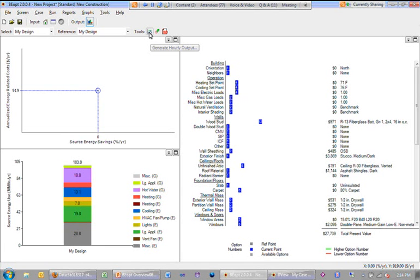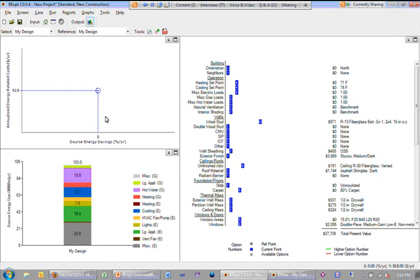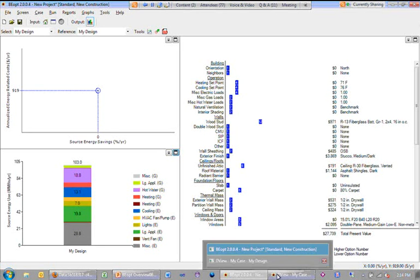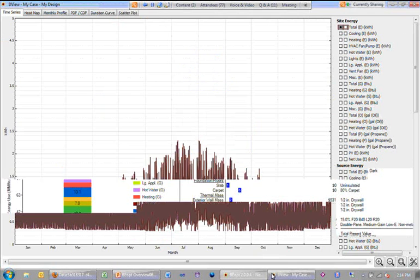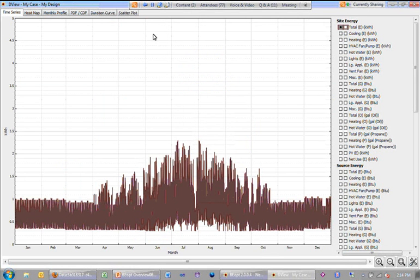And if you click there, BEOPT will rerun the simulation for that building and give you hourly output in this visualization tool called DEVUE.